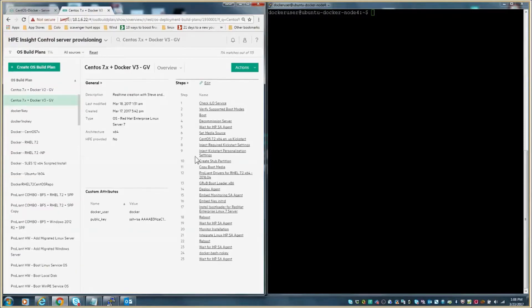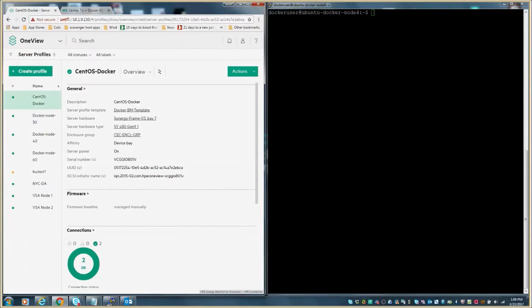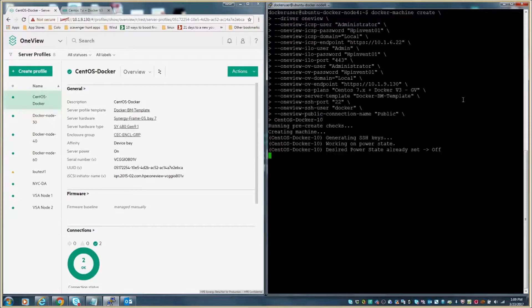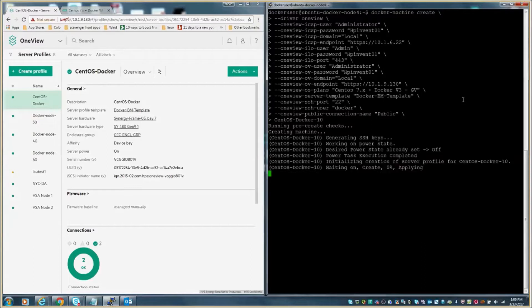For the operating environment provisioning, we're using InSight Control Server Provisioning to execute an OS build plan. This OS build plan will install and configure a base operating system of CentOS that Docker will be installed onto later in the demo. A future demo will introduce HPE Synergy's Image Streamer to address the stateless provisioning of an operating environment.